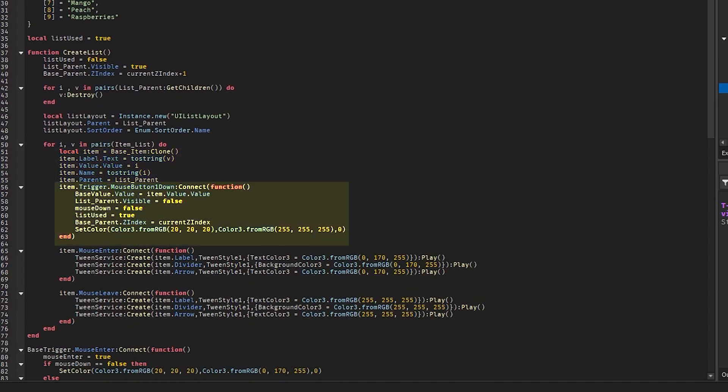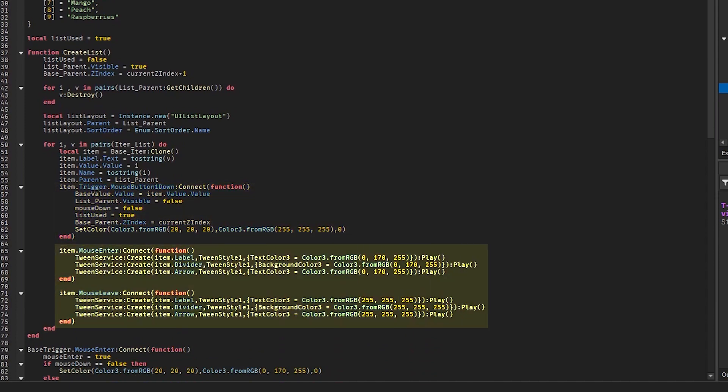Now when the mouse clicks the item, we set the value of the drop-down menu to the value of the item, we make the list frame invisible, we set mouse down to false and set list used to true. We also reset the z-index of the drop-down menu and animate the drop-down menu's color to its original color. We also animate the text, the divider, and the arrow of the item clone to a different color when the mouse hovers on the item clone, and reset it when it leaves.